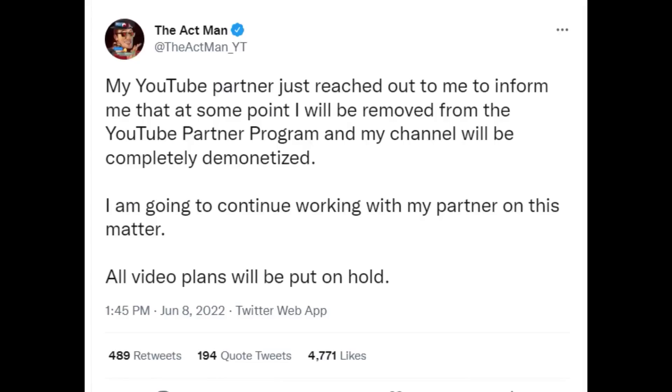After that statement, YouTube apparently reacts again because Actman TV is now claiming that his YouTube partner manager reached out to him to inform him at some point, he'll be removed from the YouTube partner program. His channel will be completely demonetized. Why would YouTube do this? You're YouTube, you're actually saying to all of us YouTubers, if you criticize YouTube, we're going to demonetize your entire channel. What? That is so bad for YouTube. Do you understand how bad that makes YouTube look?